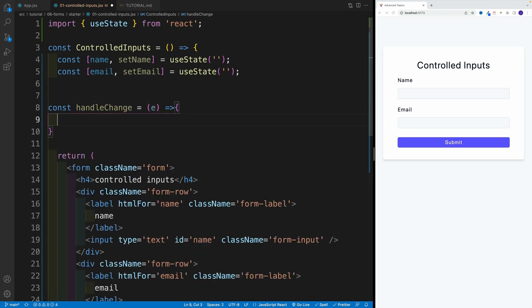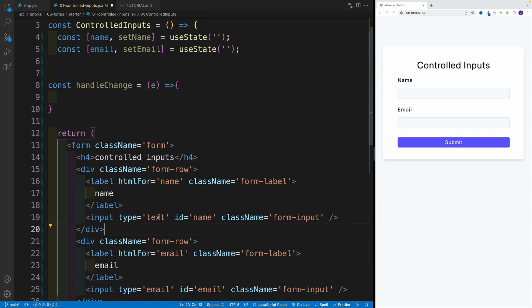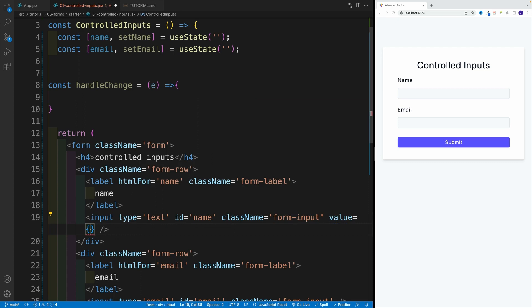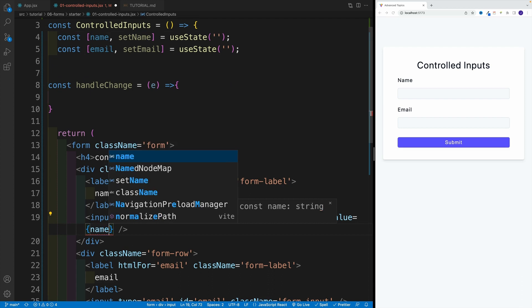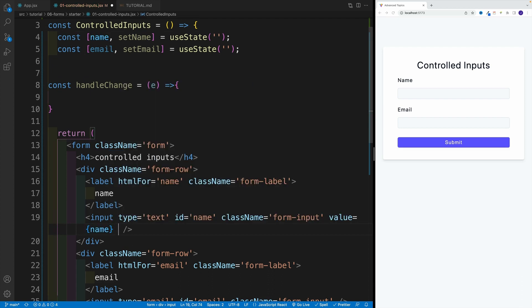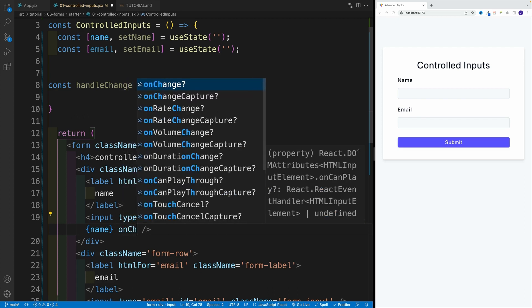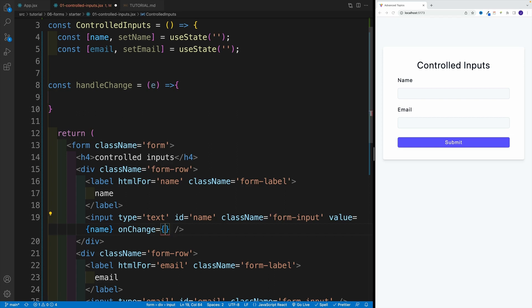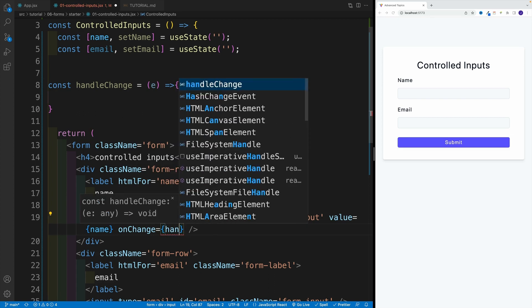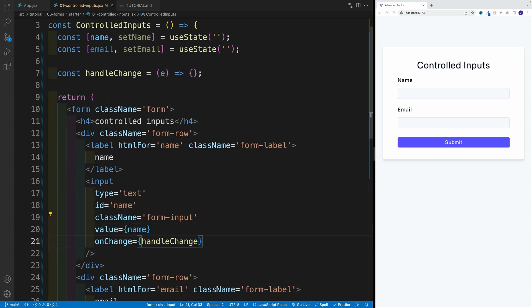For now we'll just leave it blank. When it comes to the input, if we want to set up a controlled input, on each input we need to add two things: we need to add a value, and this needs to be equal to that state value. So I'm going to go with name. And the second one is onChange — both of them need to be there, otherwise it's not going to work. So I'll go with onChange and then pass in the callback function handleChange, and save it.